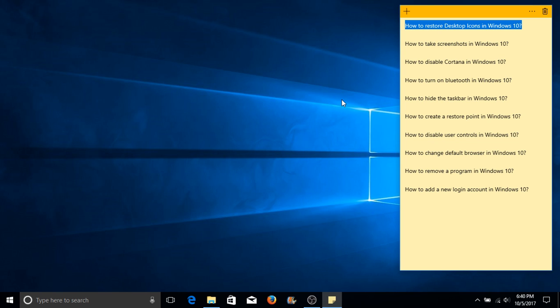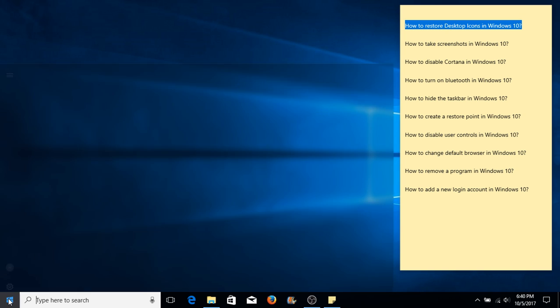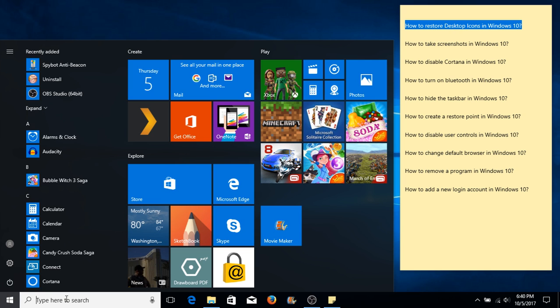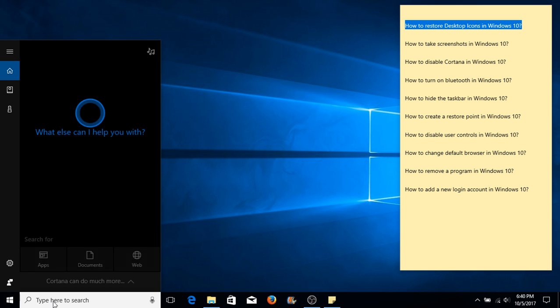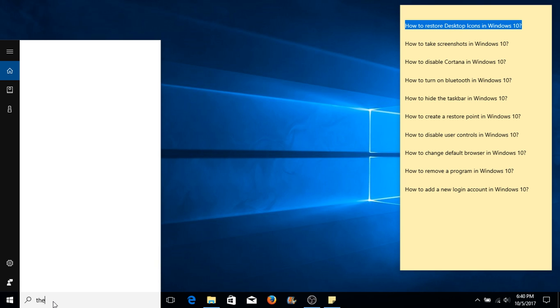How to restore desktop icons in Windows 10. On your left-hand side, right next to the Start button, click inside the search box and type in theme.